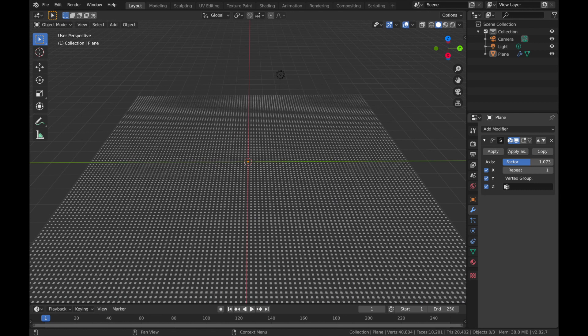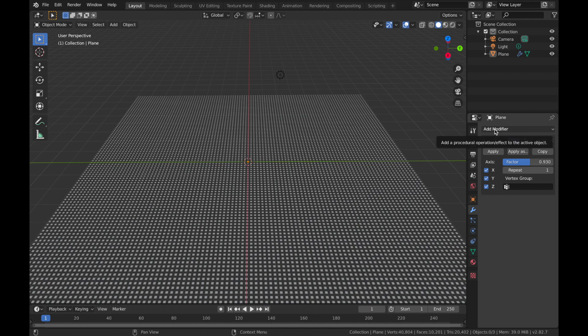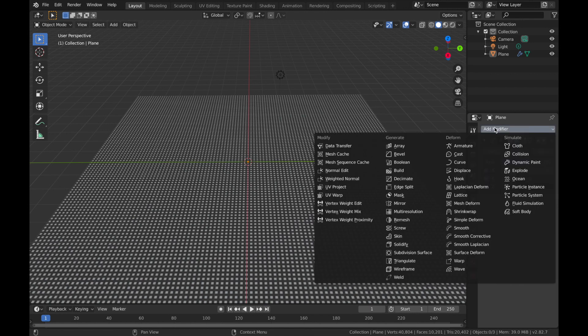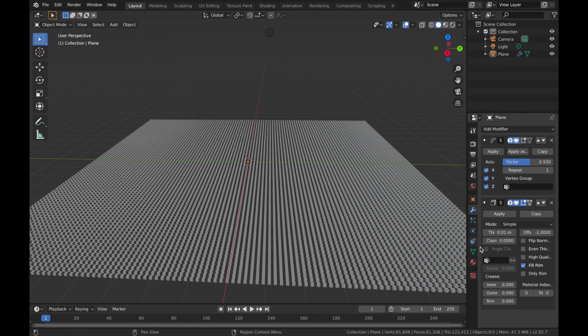We're going to set it at about 0.93. Now we're going to add another modifier. So click on the drop down menu and we're going to add a solidify modifier. And we're going to pump this up to about 10 meters.